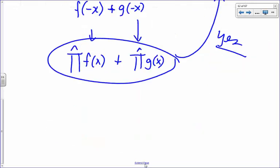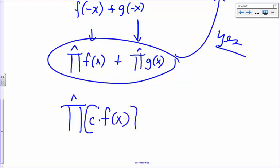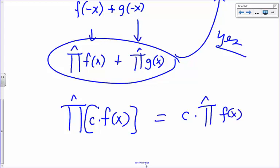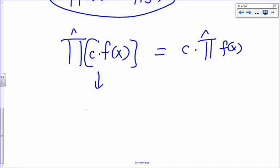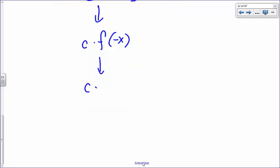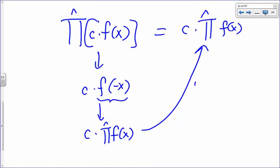For the second condition: pi-hat operating on a constant c times f(x). I replace every x by -x, giving c times f(-x). But f(-x) is just the parity operator operating on f(x). So this equals c times pi-hat operating on f(x), which is exactly what we wanted to show. Condition two is satisfied, confirming the parity operator is linear.